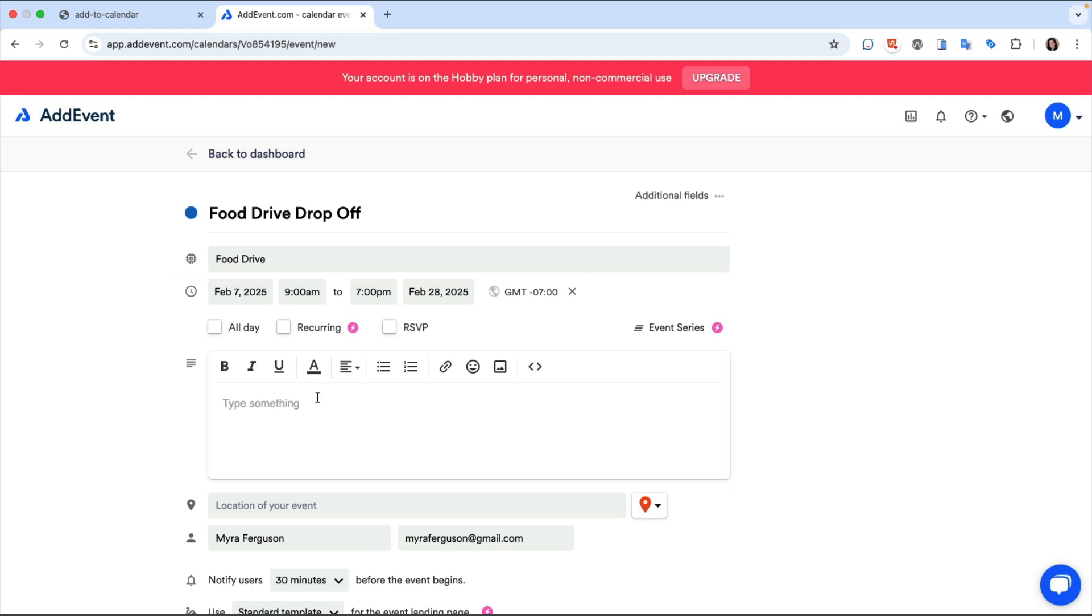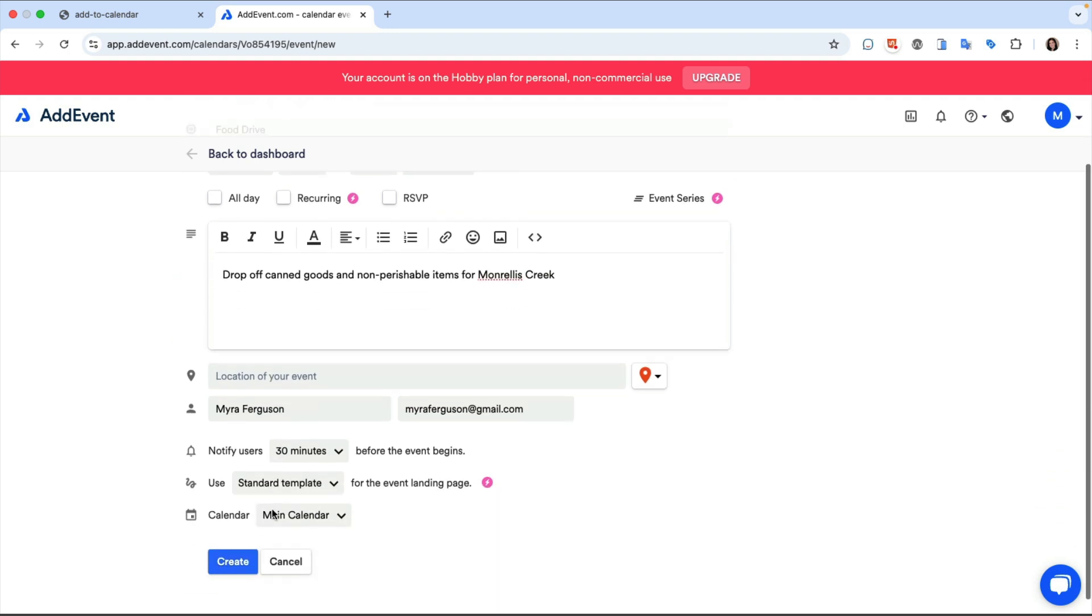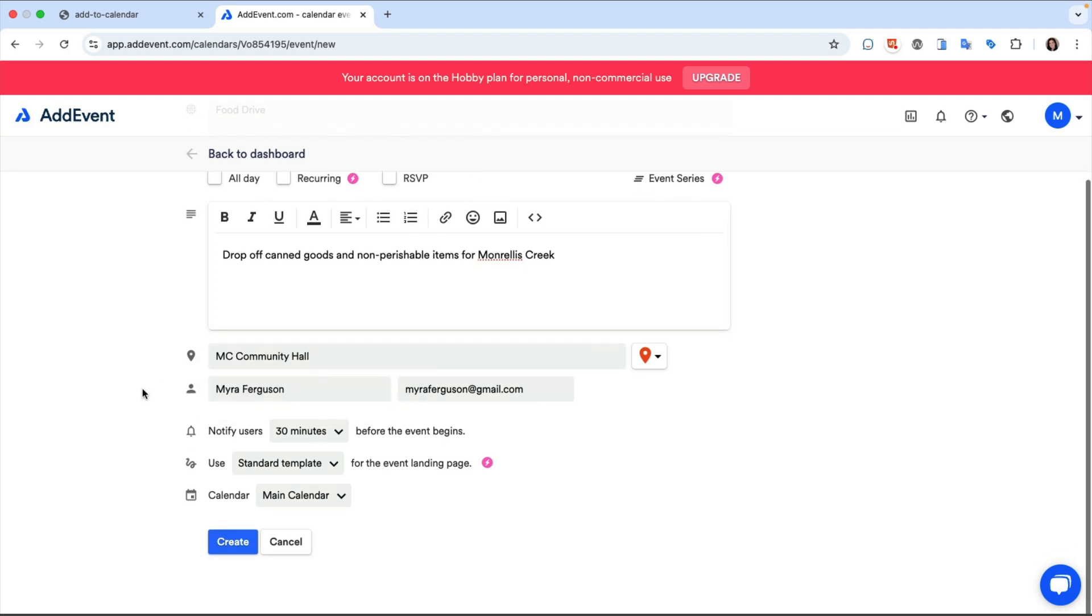Enter a description of the event, the location, notifications, template, and calendar info. When I'm done creating the event I'll click Create.